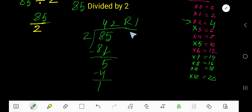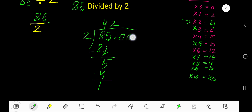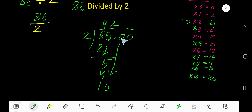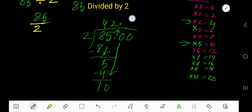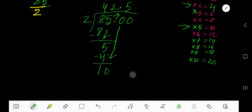If you want to write your answer in decimal form, just take your decimal. You are allowed to bring down any number of zeros — bring down the first 0. But before this 0 there is a decimal, and the decimal must come to the quotient directly. 2 goes into 10 how many times? 2 goes into 10, 5 times. Write 5. 5 times 2 is 10. Subtract — 0. So your answer is 42.5.